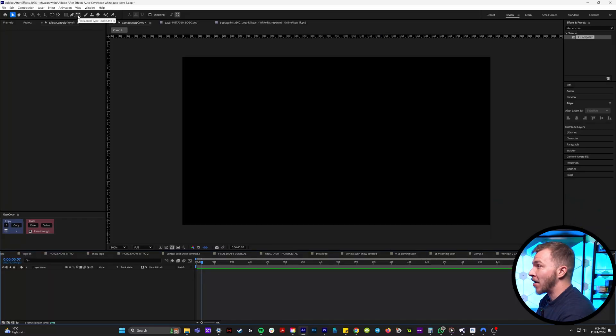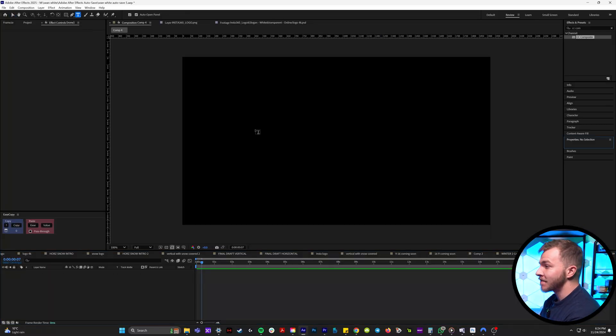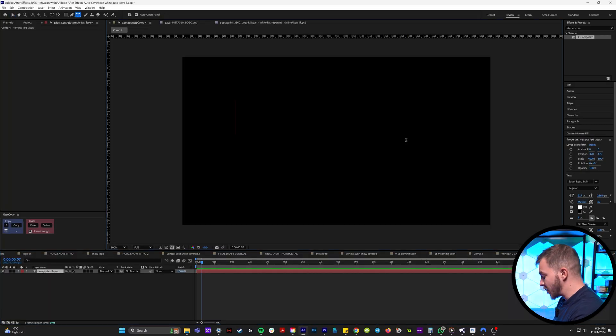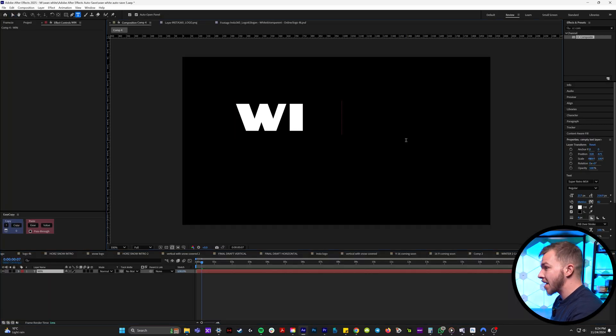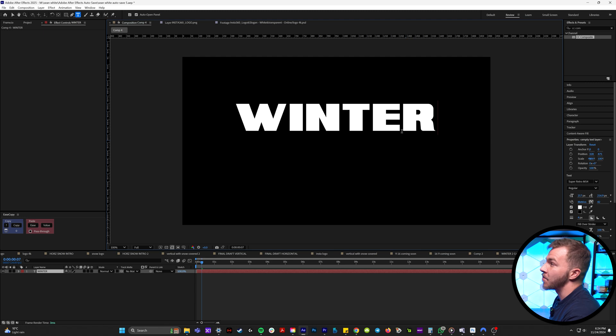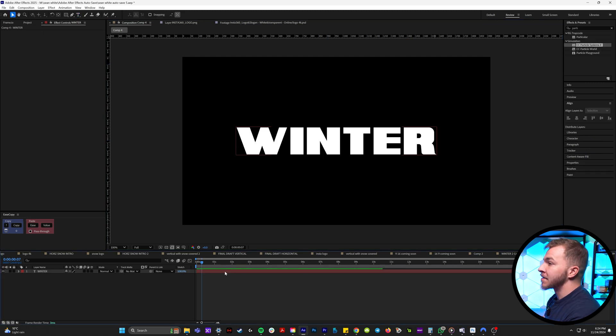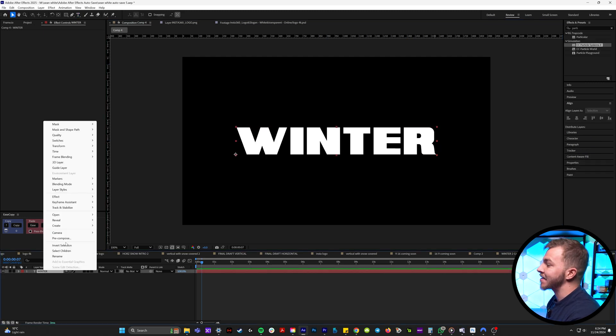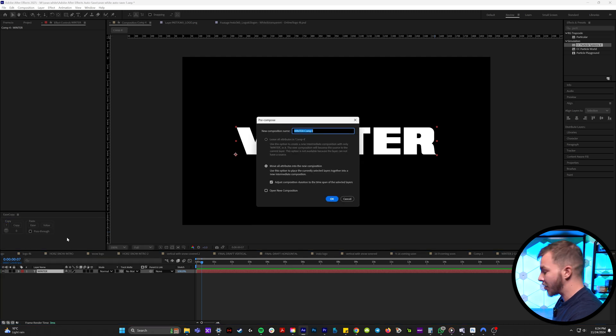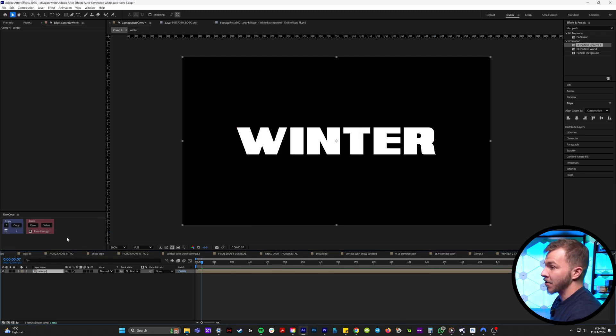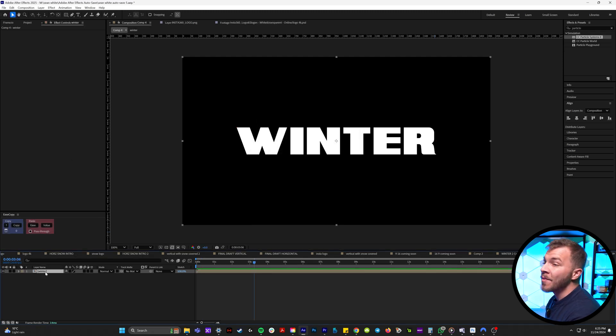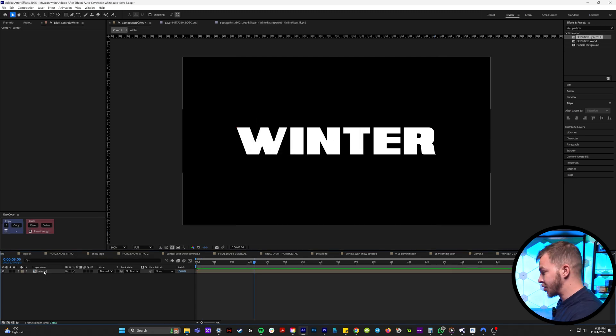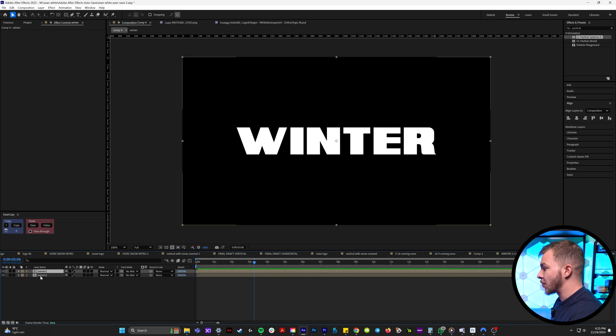So we're going to grab our text tool and type in whatever snowy thing we want. For me, I'm just going to type winter. Before we put the particle effect on it, we're just going to duplicate our winter. So now we have two of them.